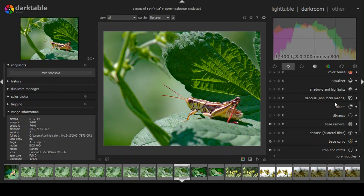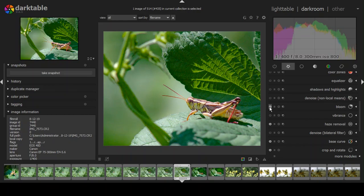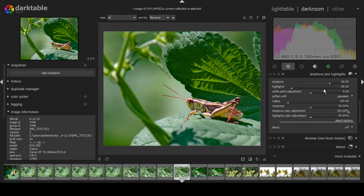Vibrance basically enhances your midtones, but it's a subtle effect — it doesn't do a whole lot. Bloom enhances highlights but to me it looks terrible, so I don't use it. Denoise non-local means I also skip.